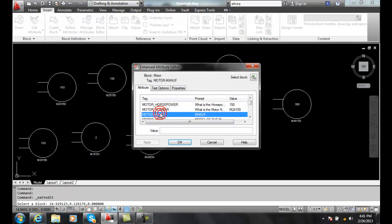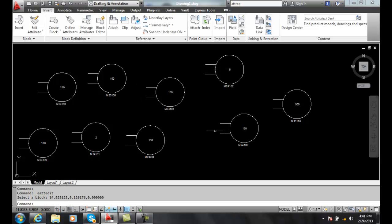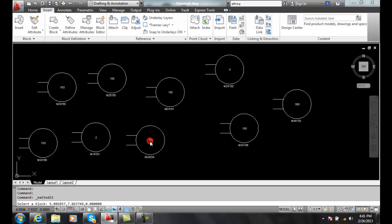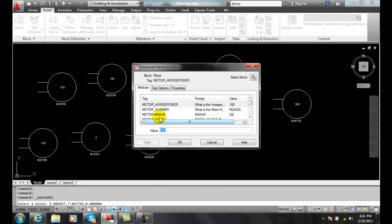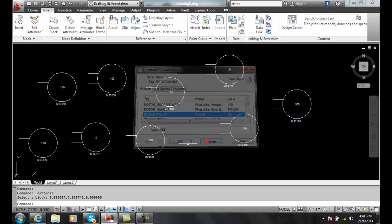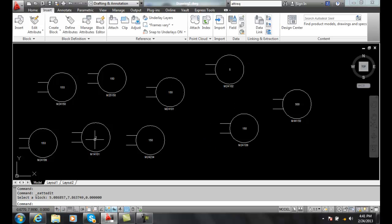And so now all the ones that were listed before as being Square D are now. This one didn't have a value. That's okay because it didn't have Square D as a value. This one now is GE so it updated those blocks.